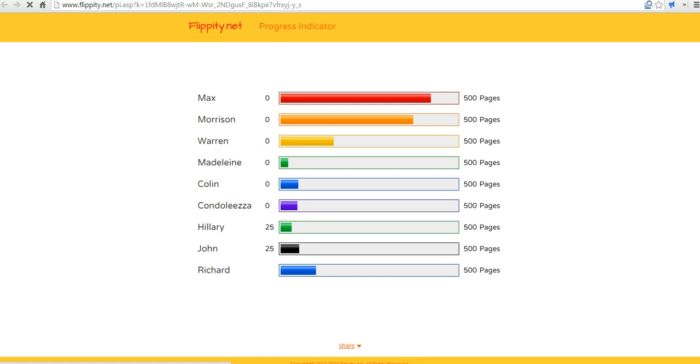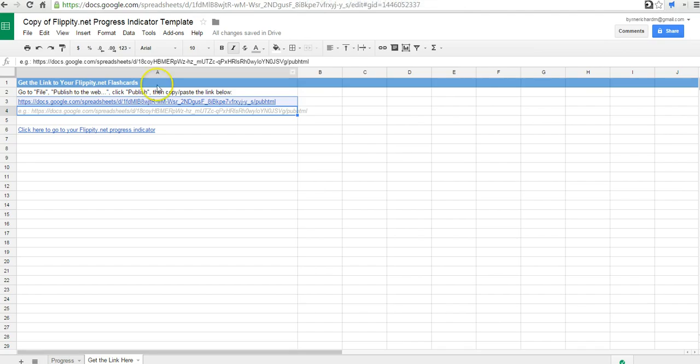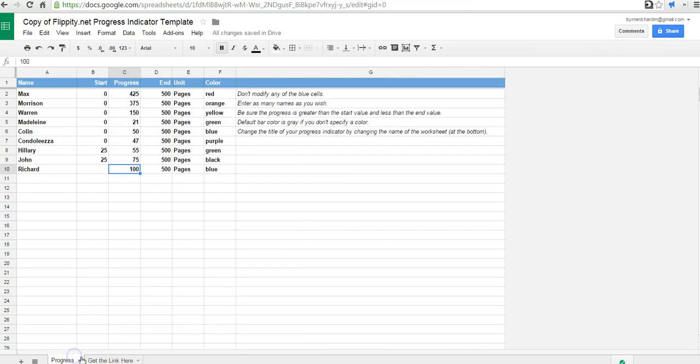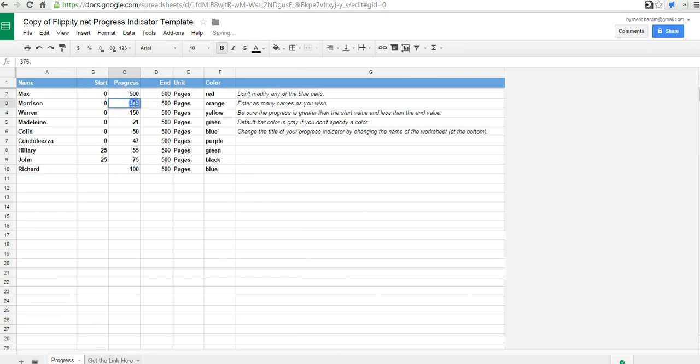Now if we want to update this, let's say we get to the end of the week and Max has finally hit his goal, so we can fill that in. And Morrison's reached his goal. And Madeline's made a little bit more progress. Maybe she's up to 200 pages now.